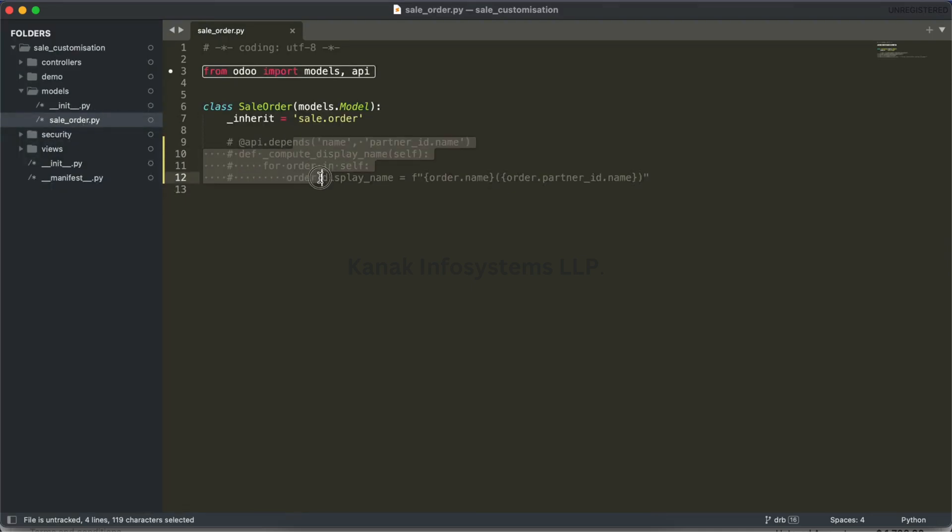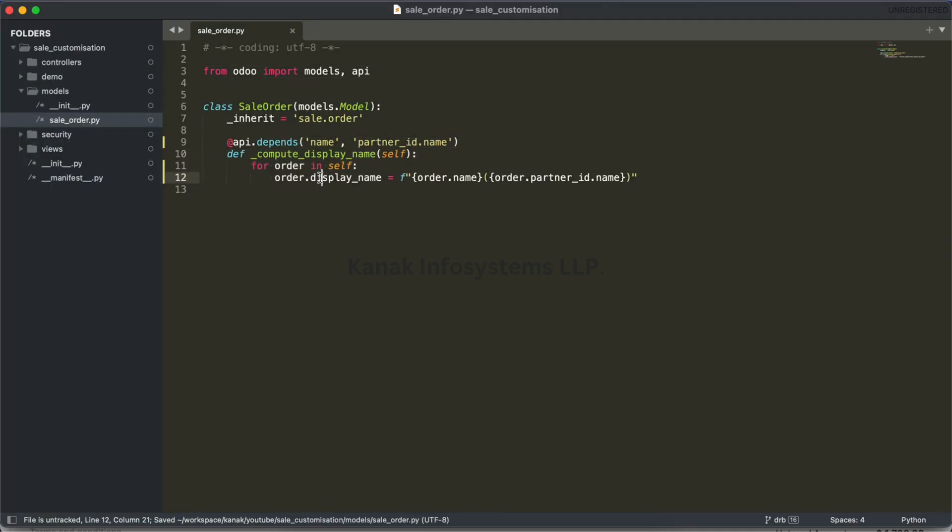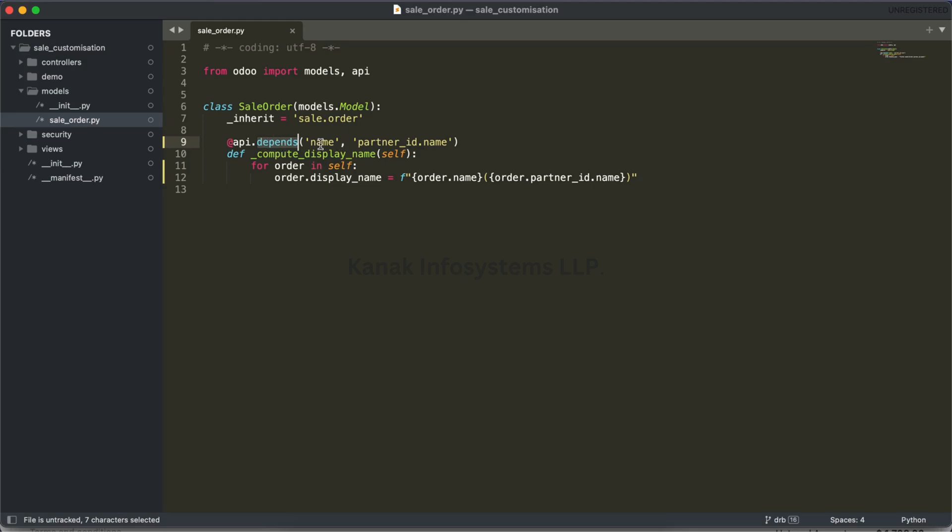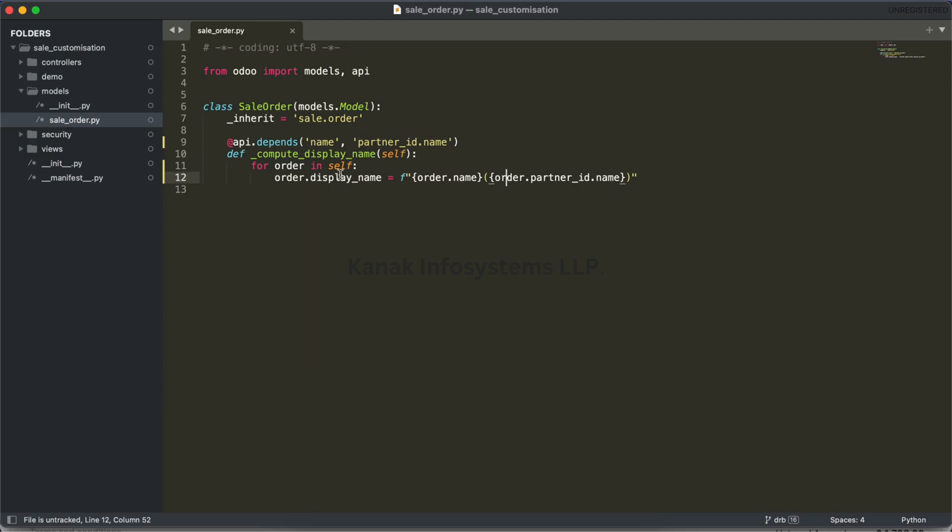I did some code here for compute_display_name. In depends, we have to add two things: first, the name of this order (name), and another is partner_id.name, which is the customer name.